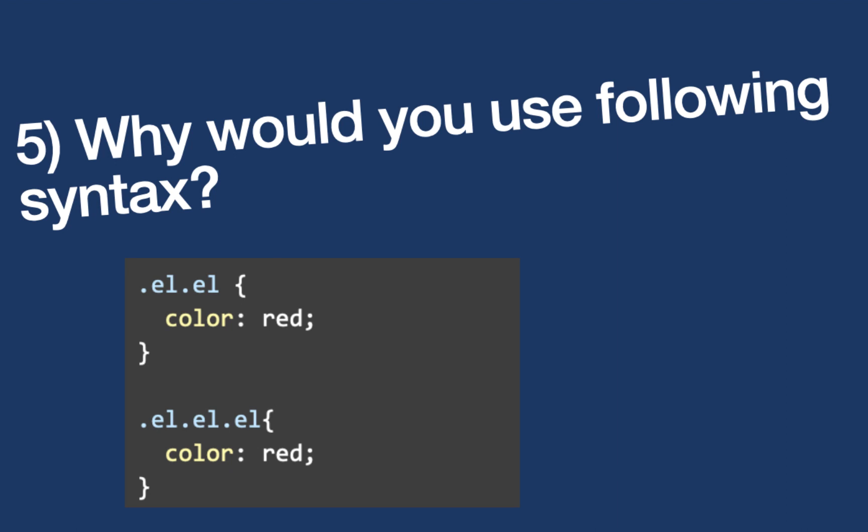The next question is, why would you use the following syntax? So here I have .el.el. Pause the video, think about it, and you can compare your answer with mine. This is actually answered in the previous question. How to increase the specificity to avoid using !important. There are many different ways to do it, but this is one of the ways. You can increase the specificity by doing this.